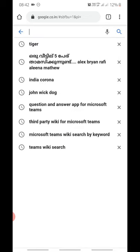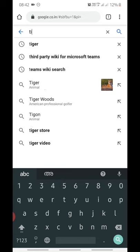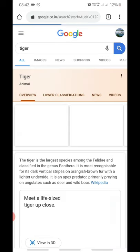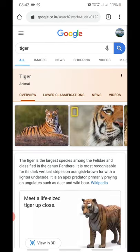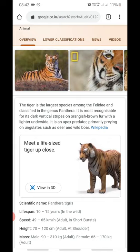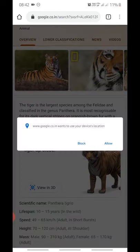To make it work, you have to open the Chrome browser and type in an animal's name — for example, here I'm typing 'tiger.' Then click search. On the results page, you can see at the bottom there is a 'View in 3D' option for the tiger. Click on that.